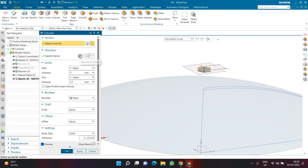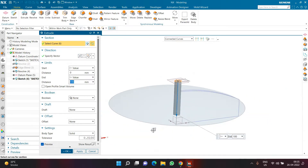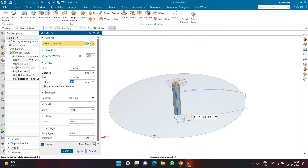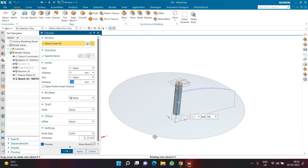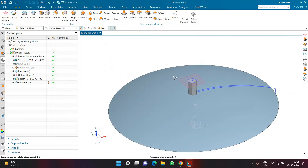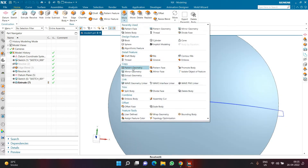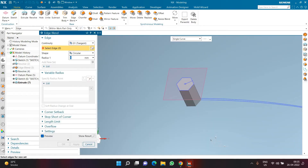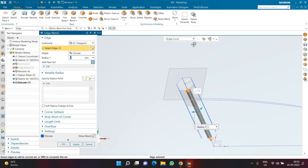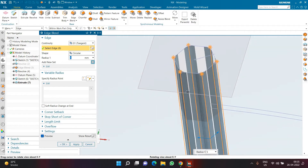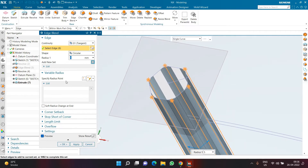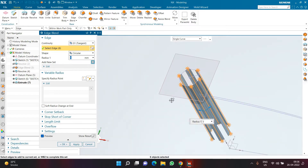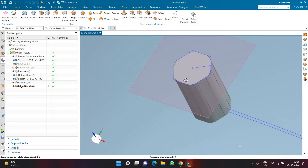Click Extrude and extrude the polygon downward — about 100mm, or up to a surface to follow design intent. Click OK. Before running the pattern, apply an edge blend of radius 5 to all six corners of the polygon to make it look better. For newer NX versions, faster selection is available; otherwise select one by one. Click OK.